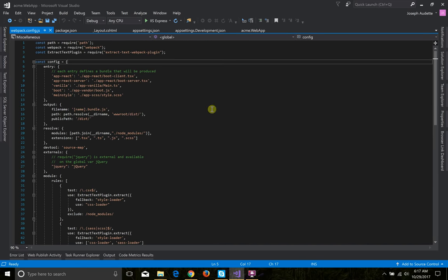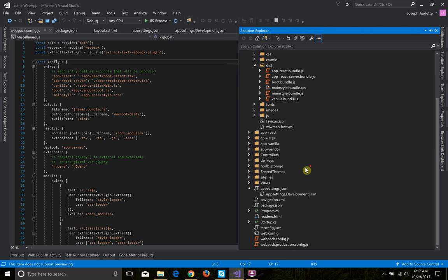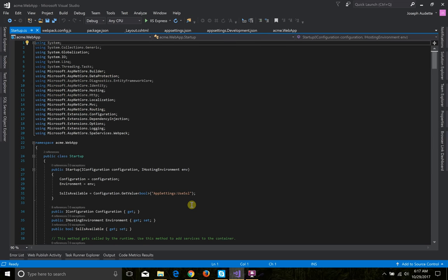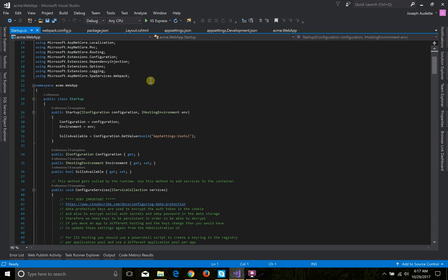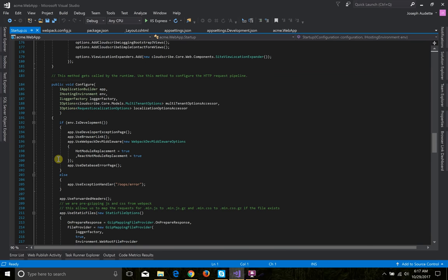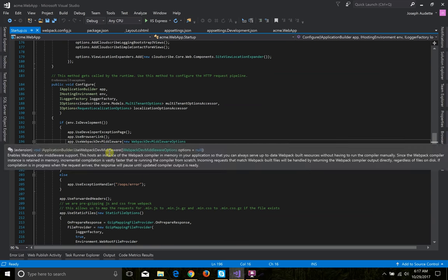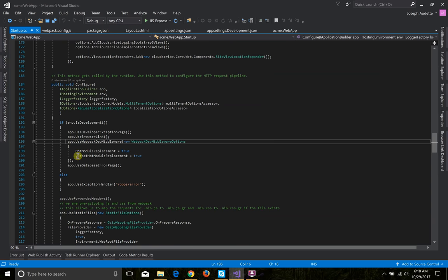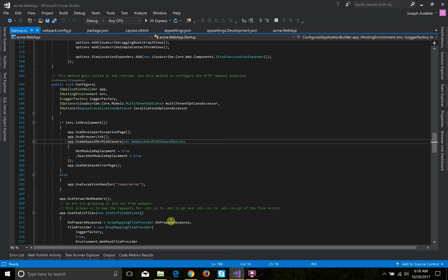We also have hot module reloading. Webpack has a hot module reloading feature, and the ASP.NET Core SPA services Webpack package lets you integrate that with ASP.NET Core. In the configure method, if the environment is development, we're using Webpack middleware with hot module replacement. For the React sample we also have React hot module replacement. At production the already-bundled files are used. Hot module reloading lets us see our changes immediately by refreshing the page without manually running any task — it runs in the background whenever you edit a file.